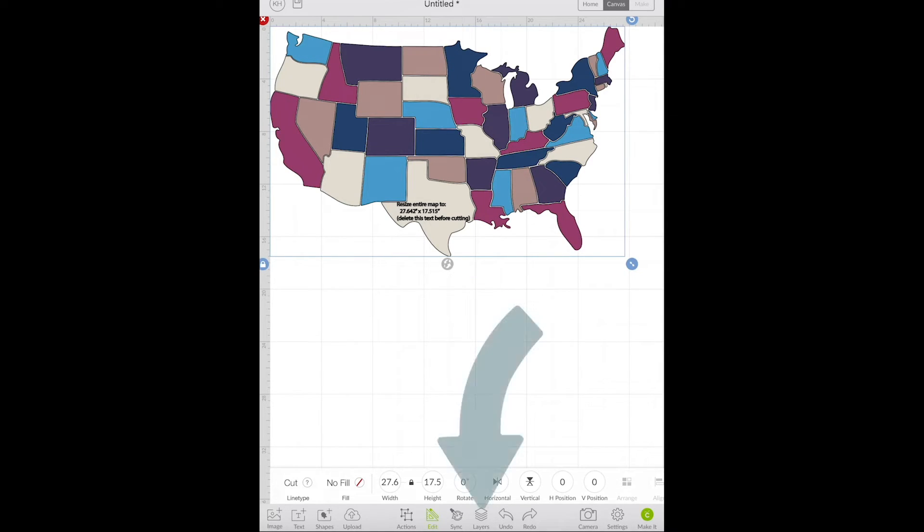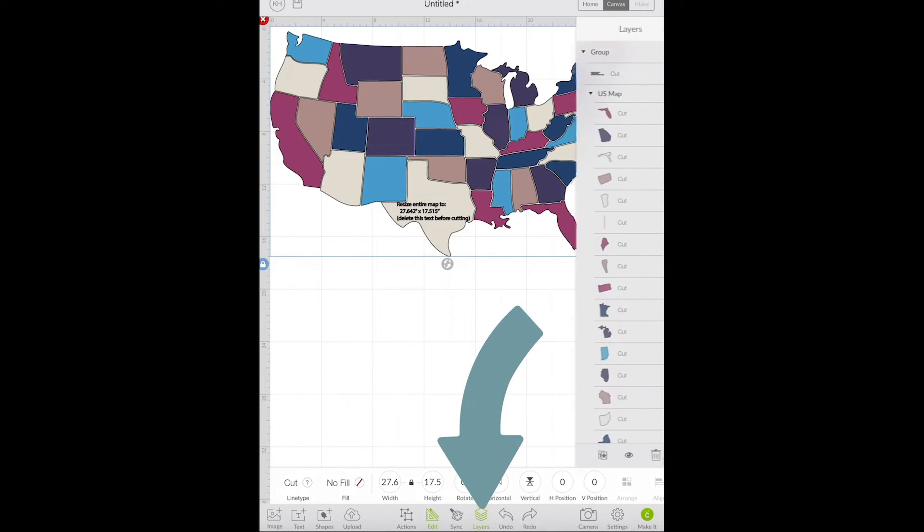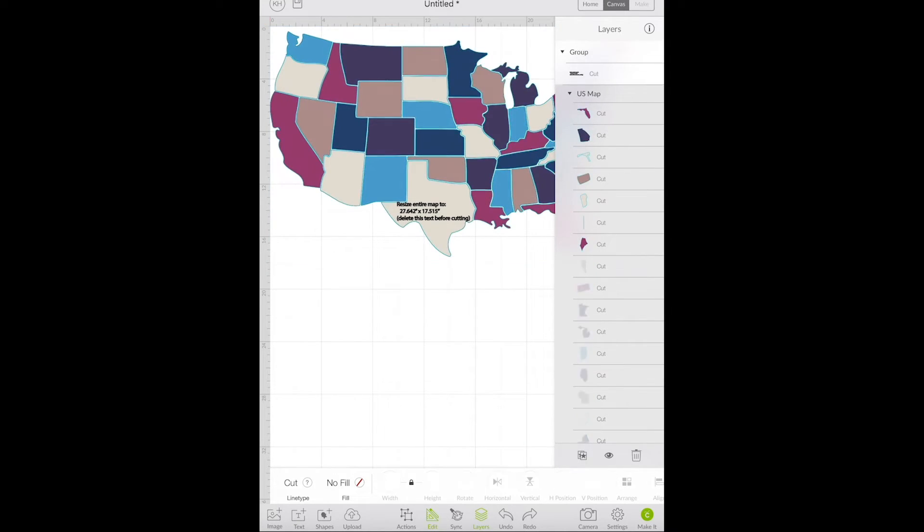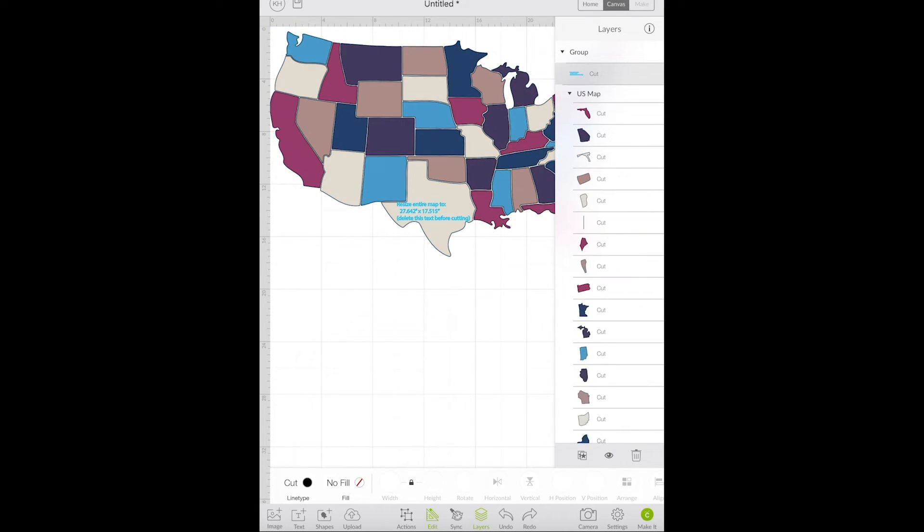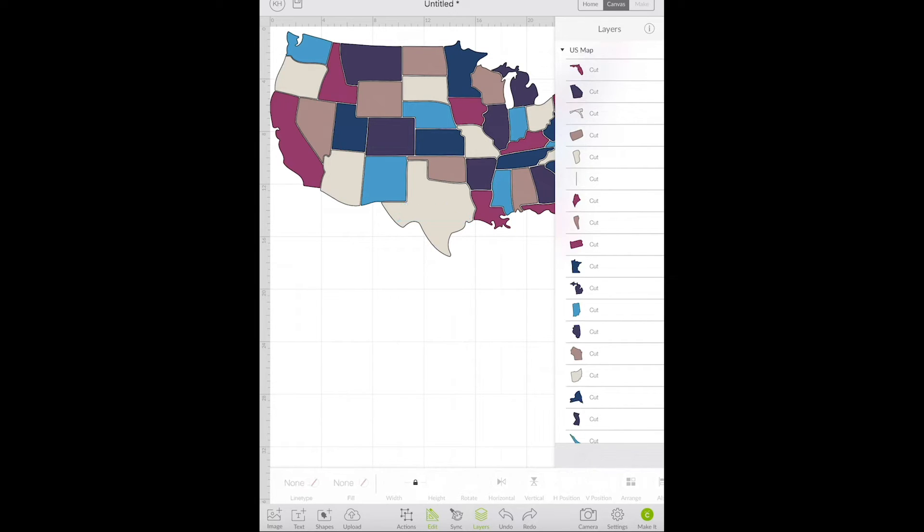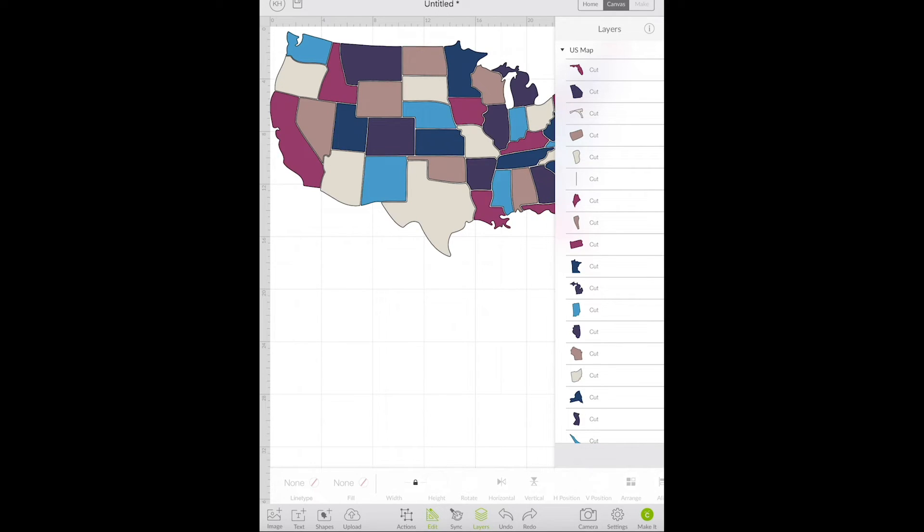So choose the layers panel and then at the very top you can actually just click on the text layer to highlight just that layer and then you can delete it by choosing the trash can icon at the bottom. Now you're left with just the map and you can edit this, resize it, change the colors, and then cut it however you'd like.